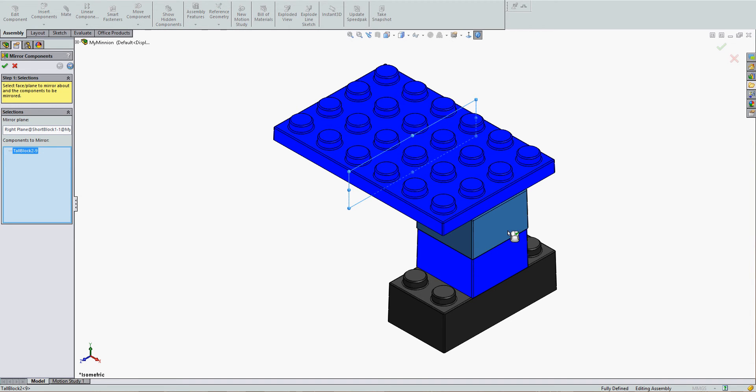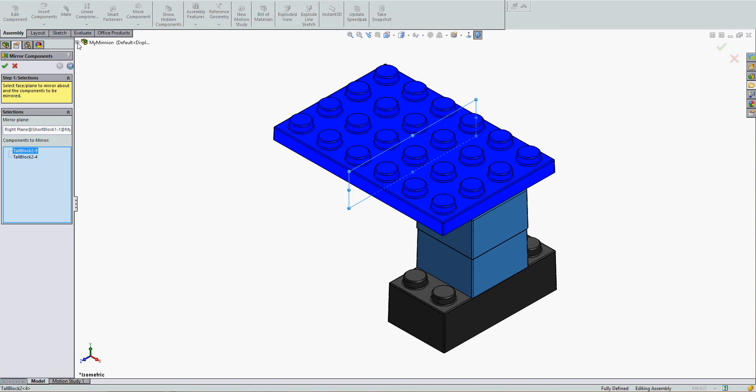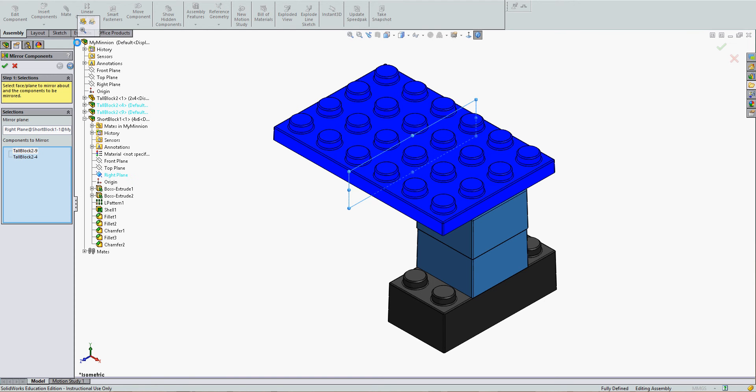I'm going to select the three parts I wish to pattern, either in the graphics area or by expanding the feature tree and selecting them out of the tree.